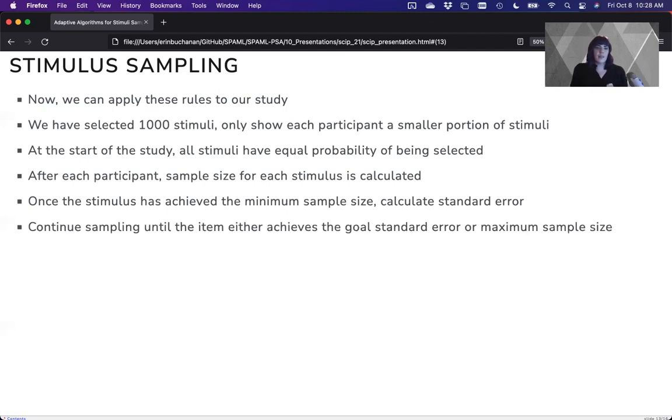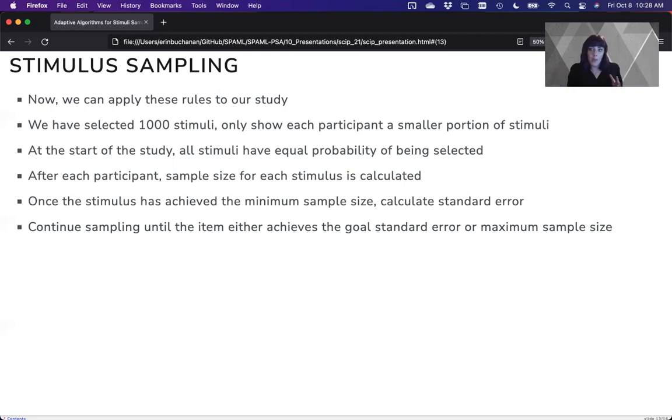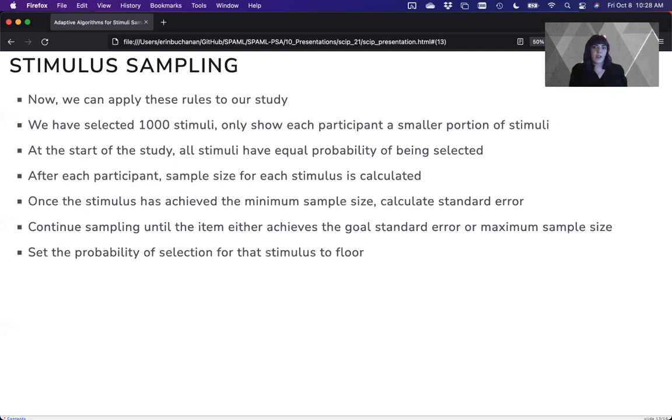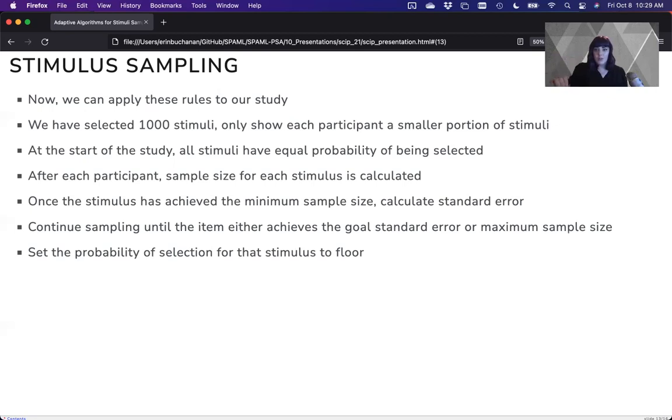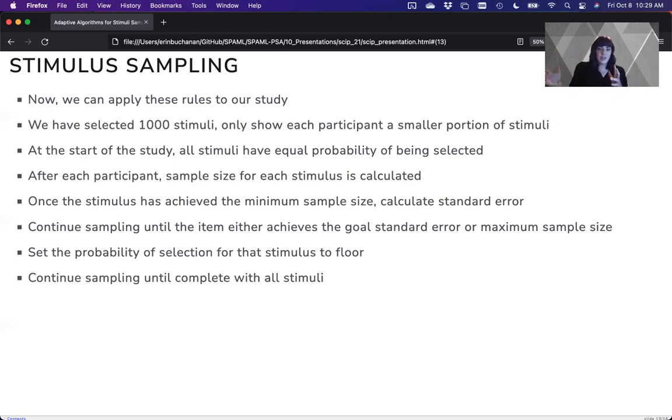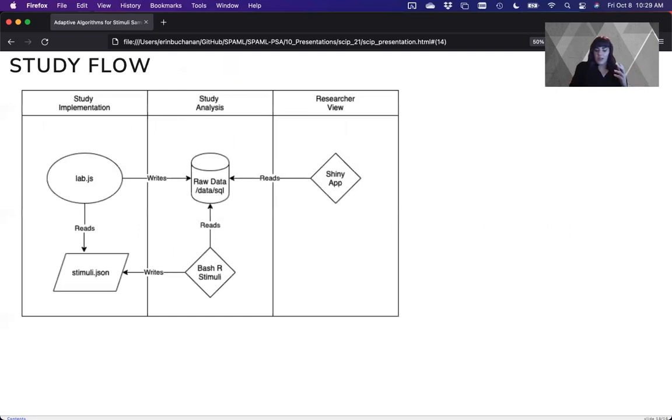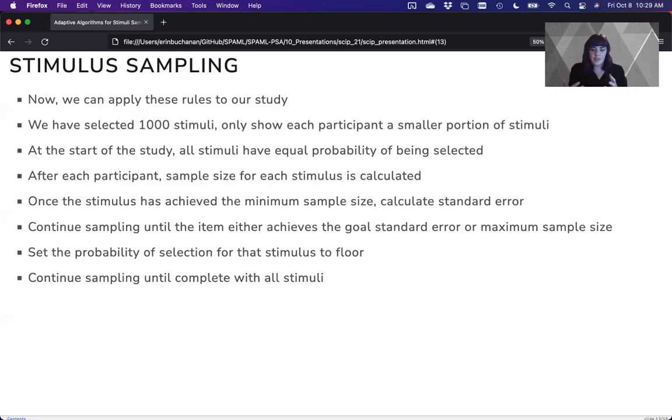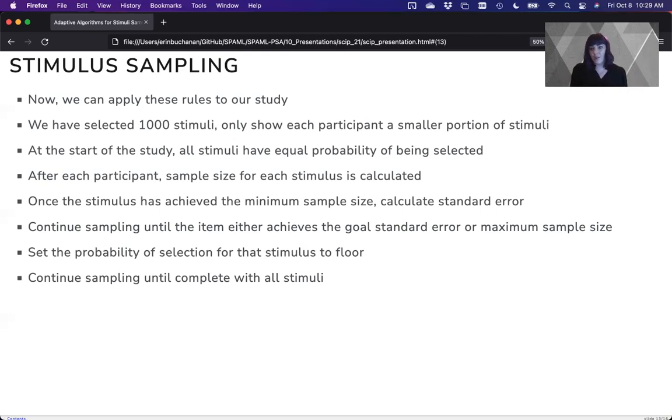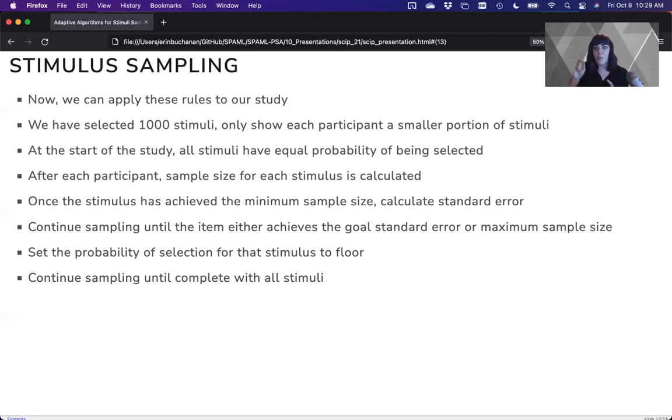We'll continue sampling until it either achieves the goal of the standard error or the maximum sample size. Once either of those criteria have been reached, we'll set the probability of selection to floor and continue sampling until we're done. And so we just kind of go through this process to probabilistically select words. Now, you can't totally drop them off because you always need a complete set of studies, and you don't want all the weird words at the end. So you set the probability low, but not zero.